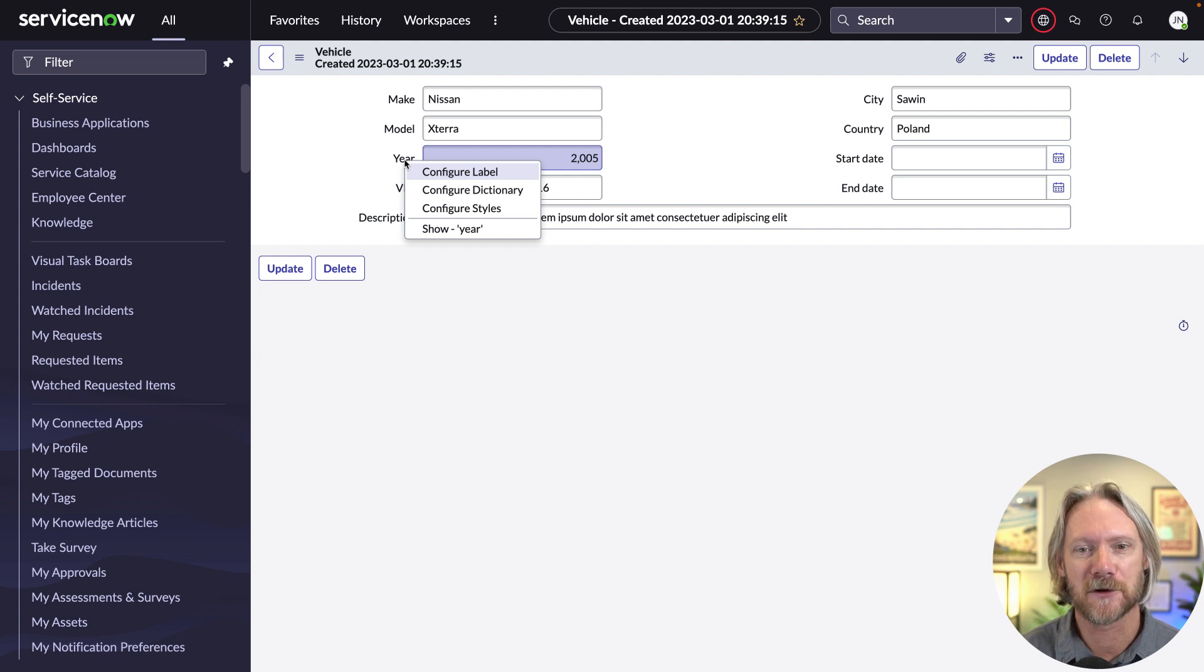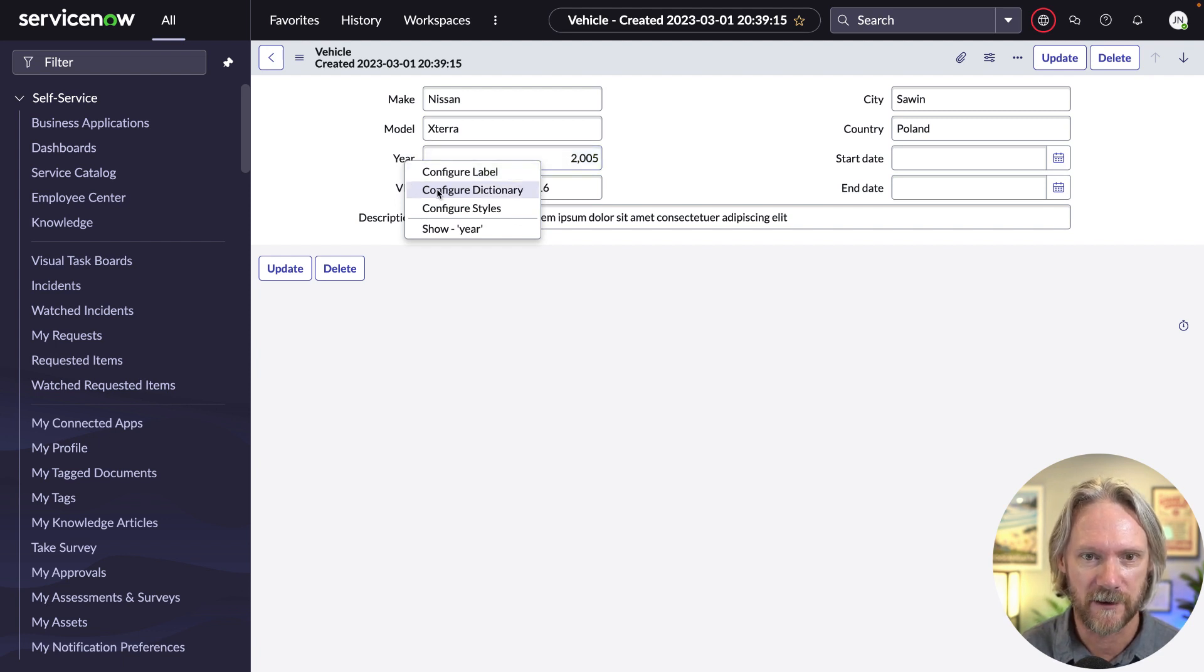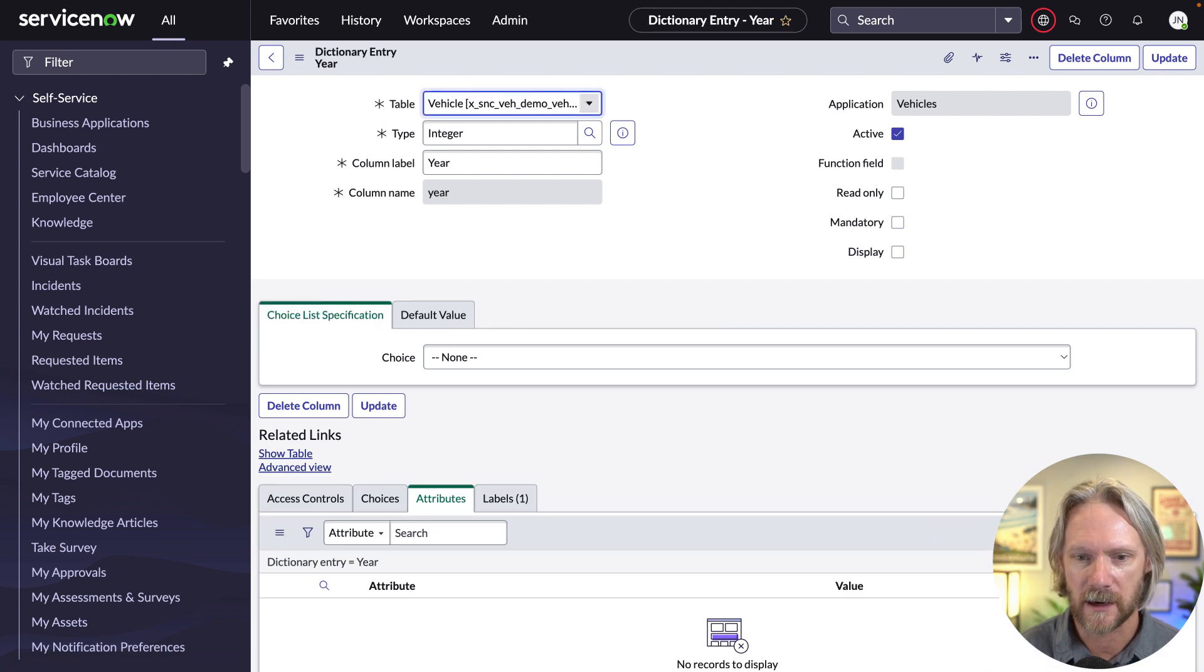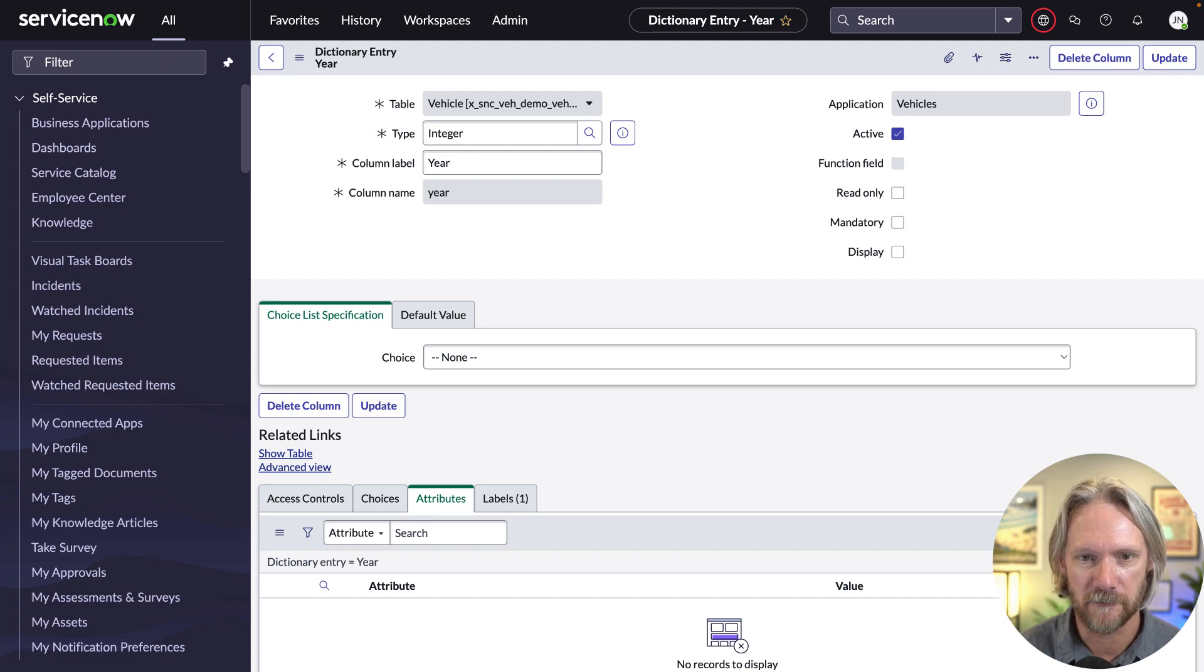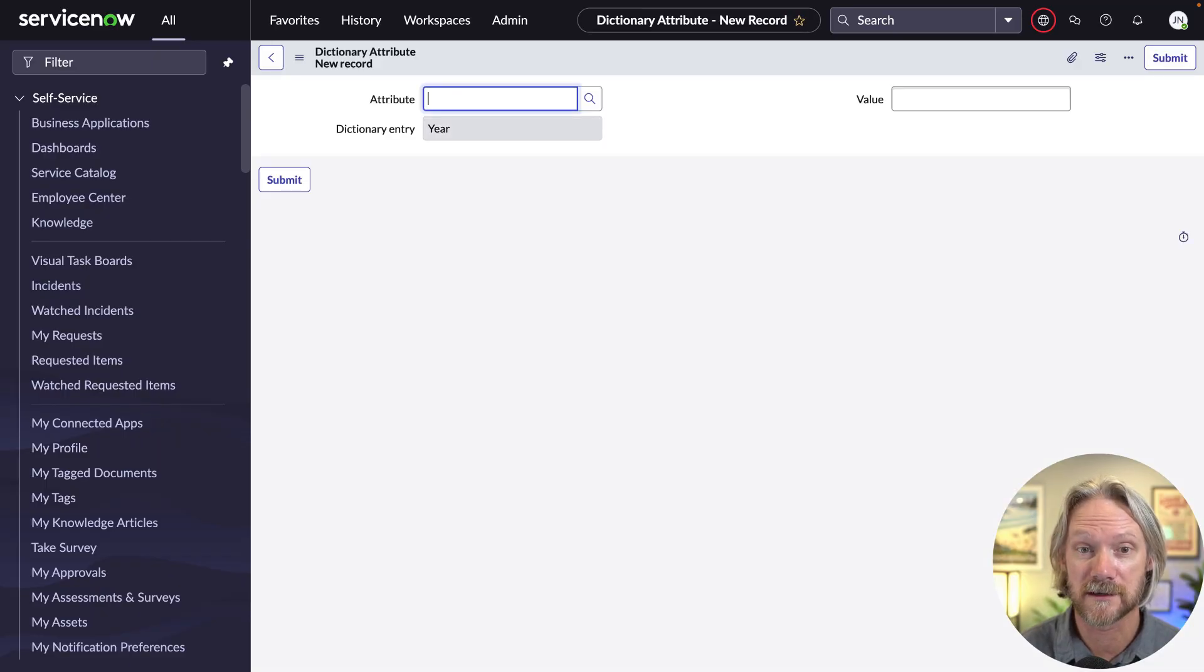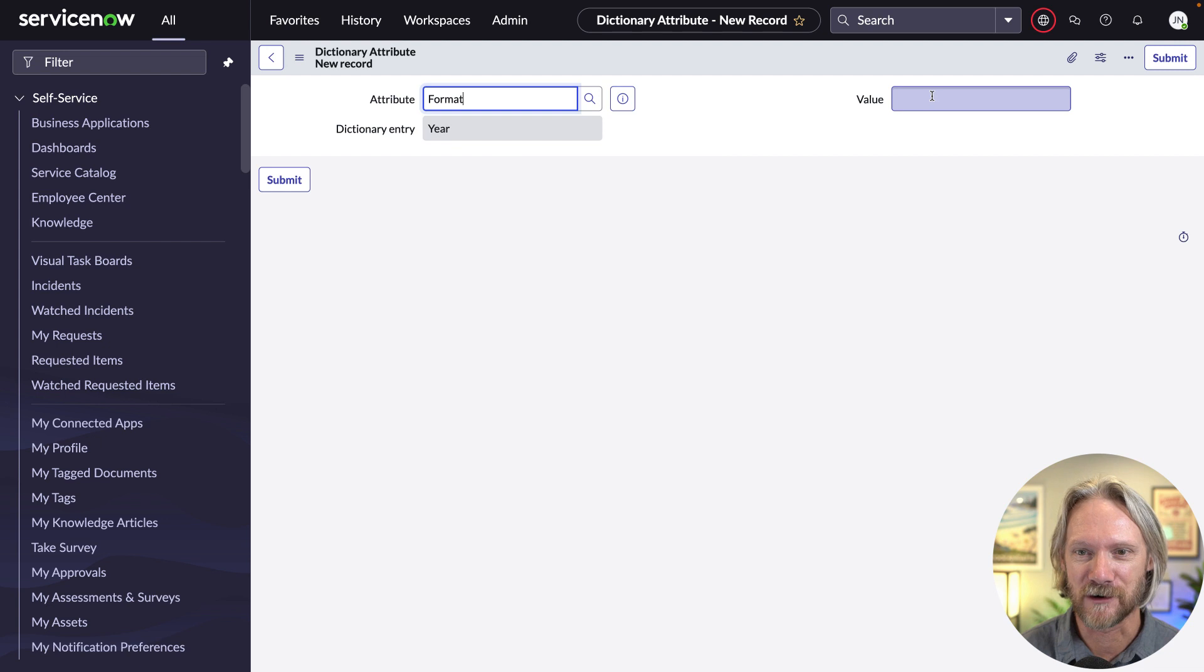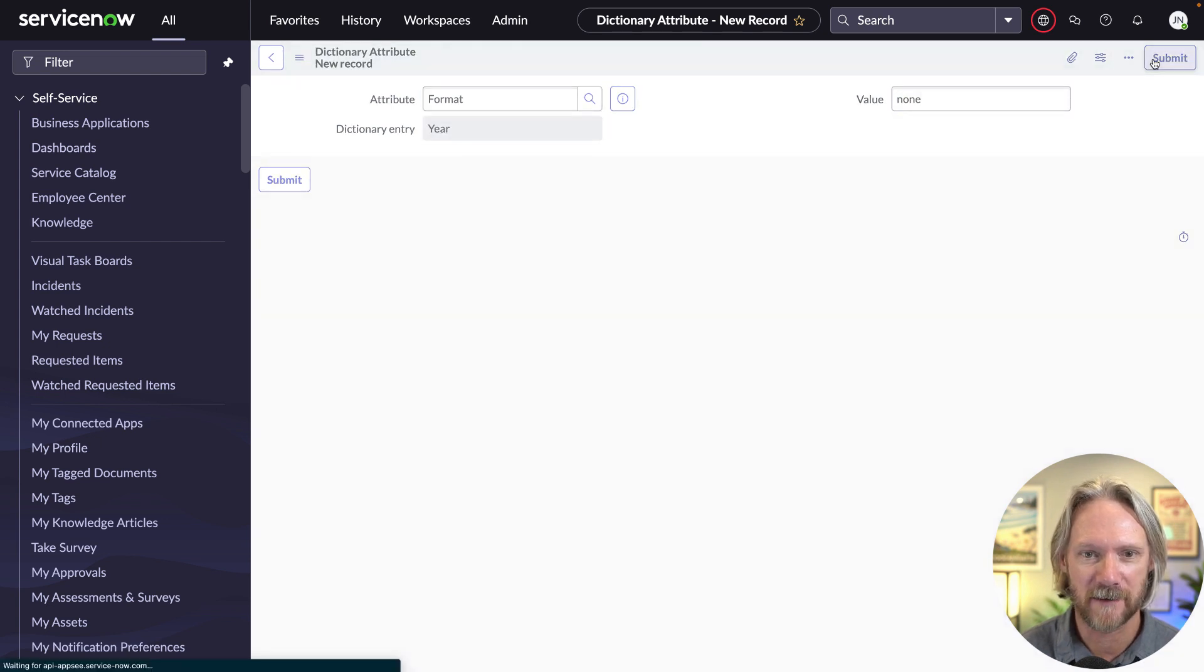So what we'll do here, we'll just right click on the field here, come to configure dictionary, and then come down to our attributes related list. Create a new record here. Do you know what the attribute is called? Starts with the letter F, format. So it's like format, we select the value of none. We save that.